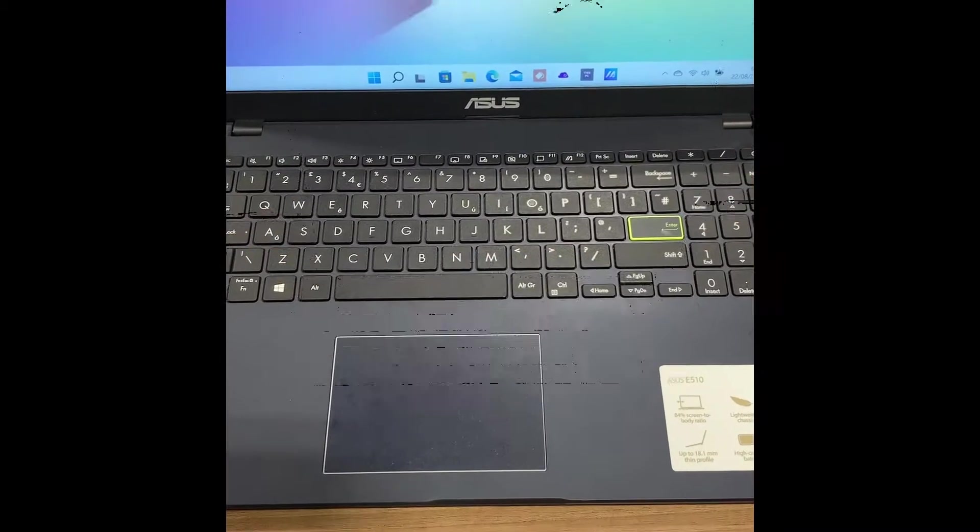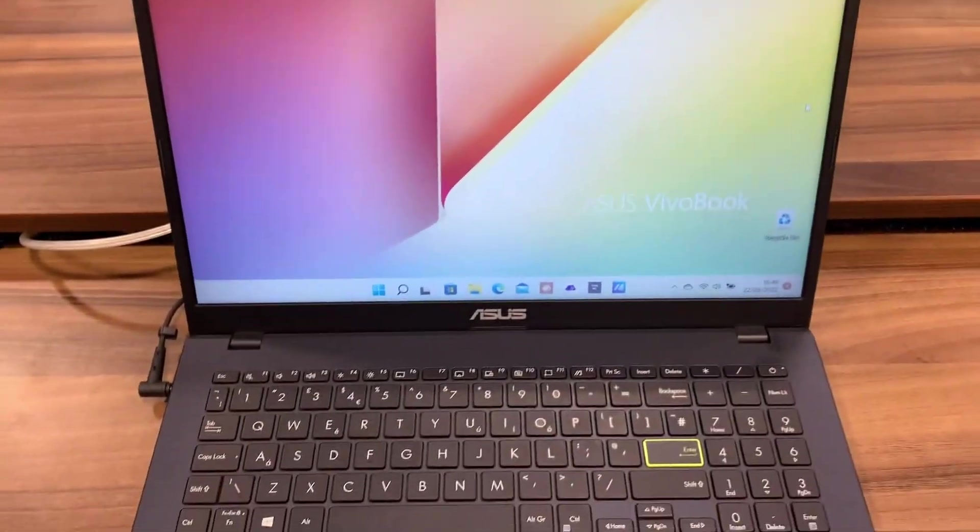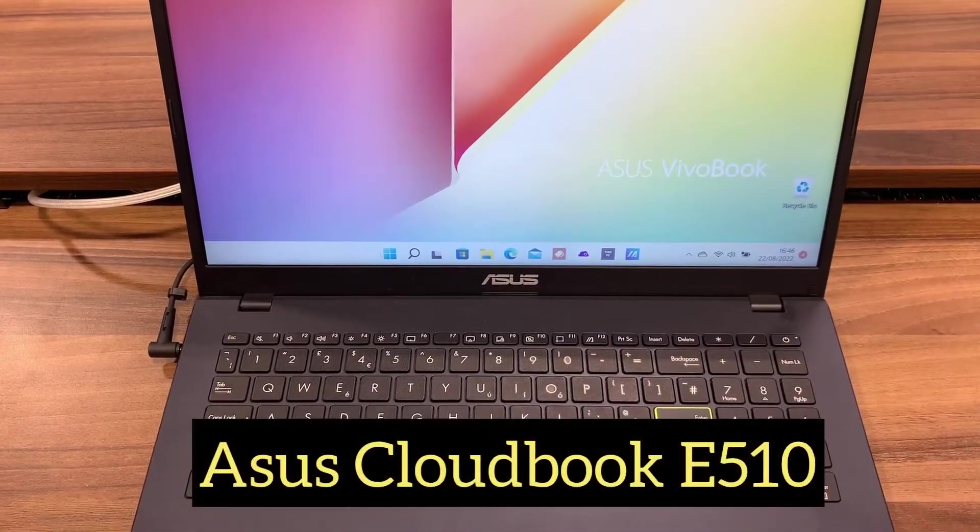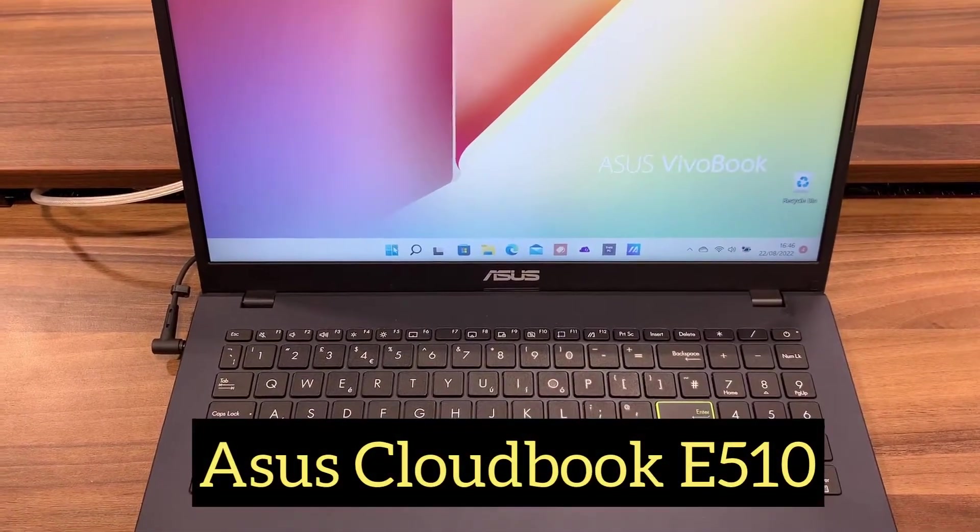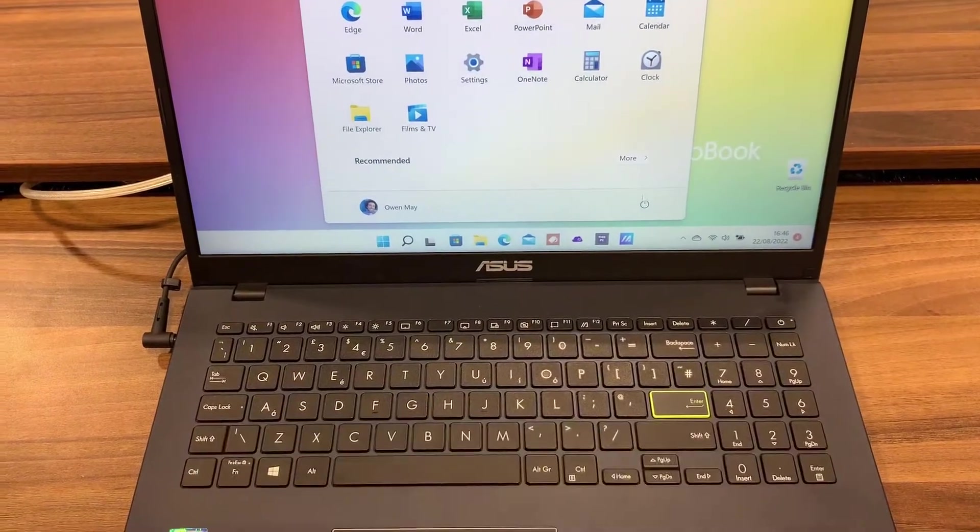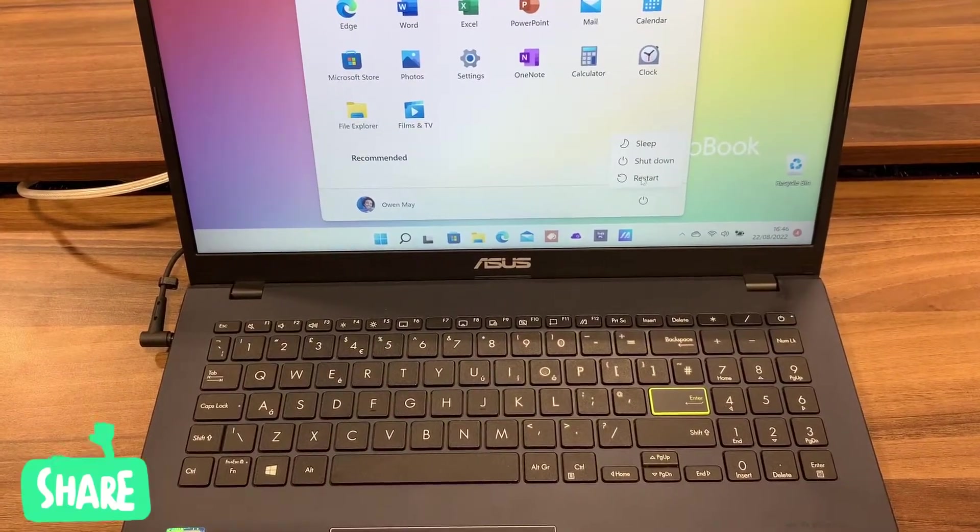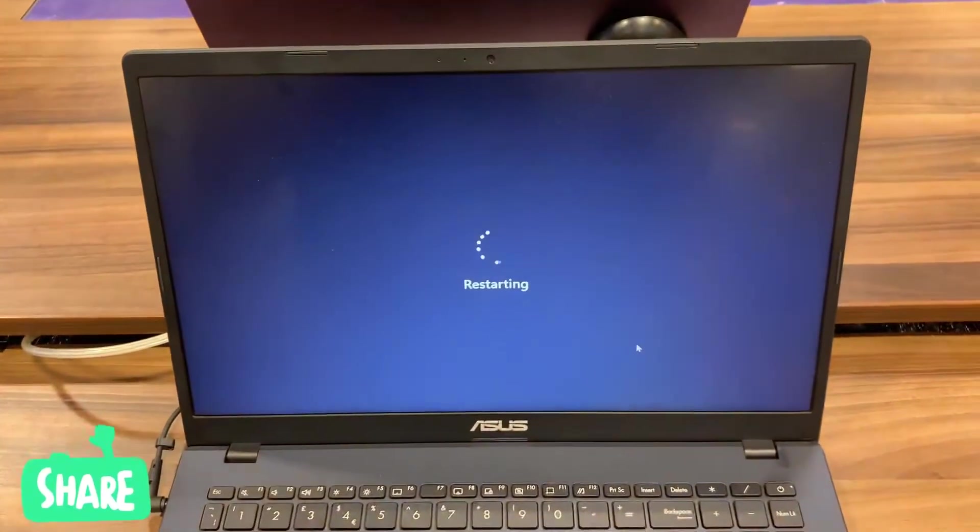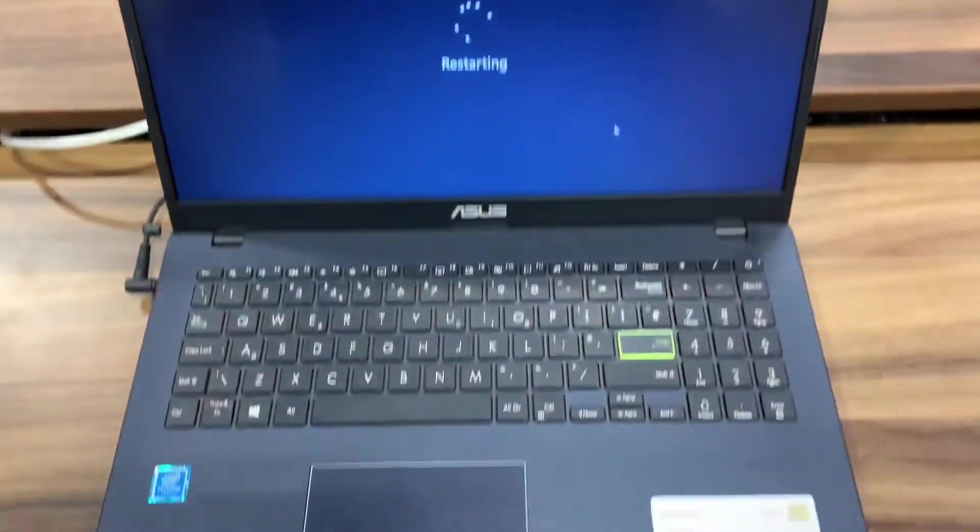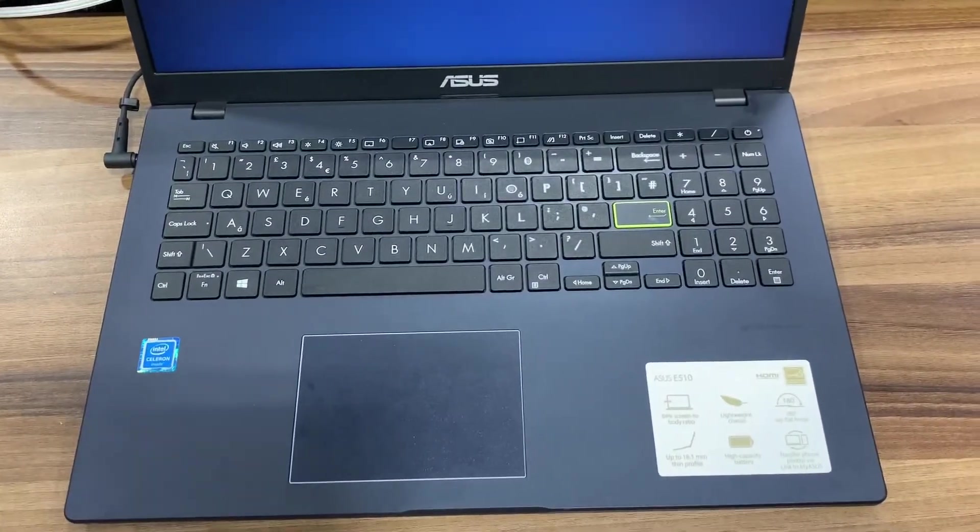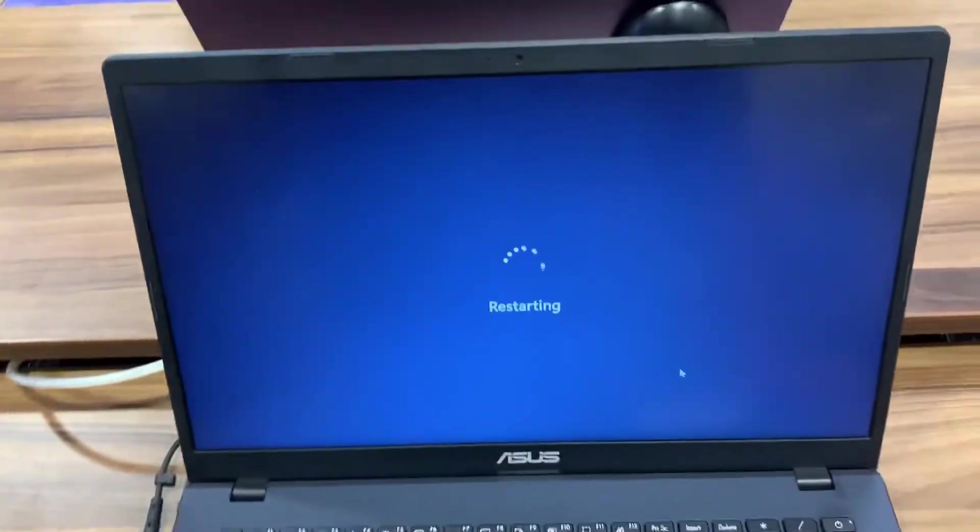Hi guys and welcome back to my channel. In today's video we have an Asus Cloudbook E510 laptop. I will show you how to enter BIOS configuration settings and boot menu options. So without further ado, let's get started. In Windows, restart your laptop.